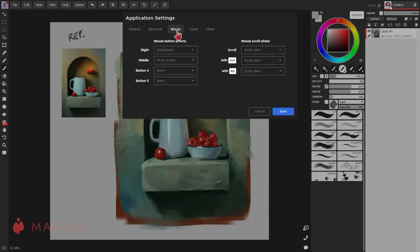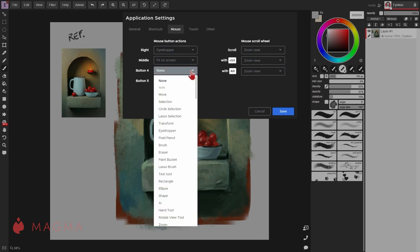Under the mouse tab, you'll be able to customize the buttons of your mouse. You can set these to different actions or to switch between different tools.